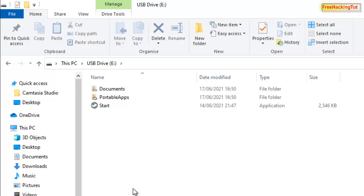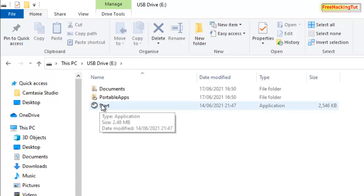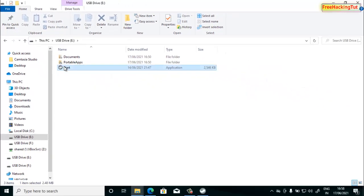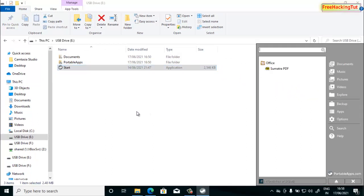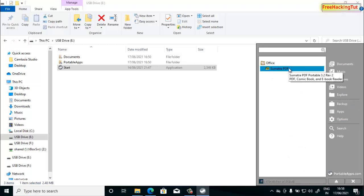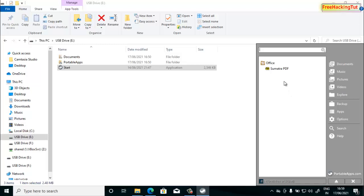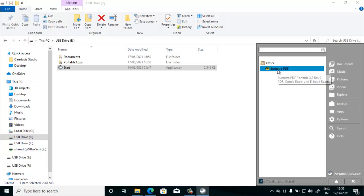From your flash drive, click the Start application. When you run it, you will see an application launcher or start menu on the right side of your Windows screen. From here you can view all the applications installed on your flash drive. Right now I have only one software installed, so it is showing only one software — from here you can run it.